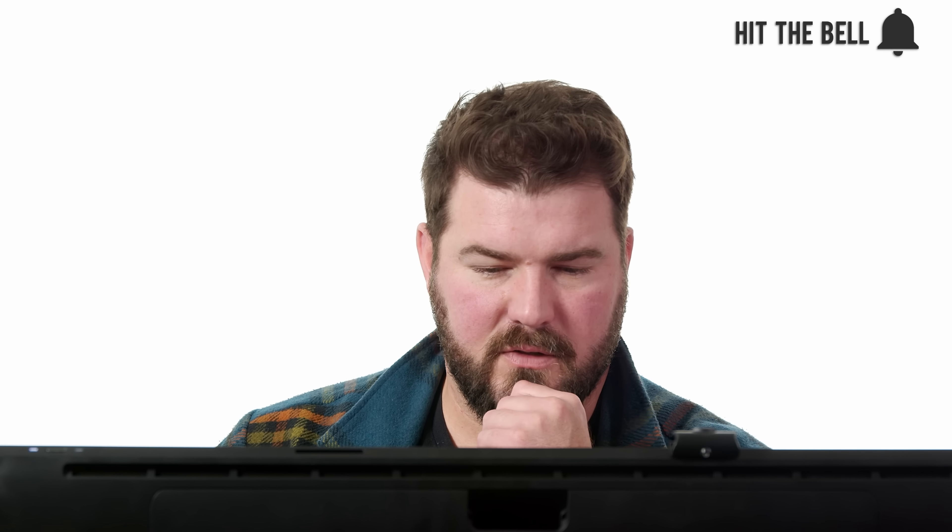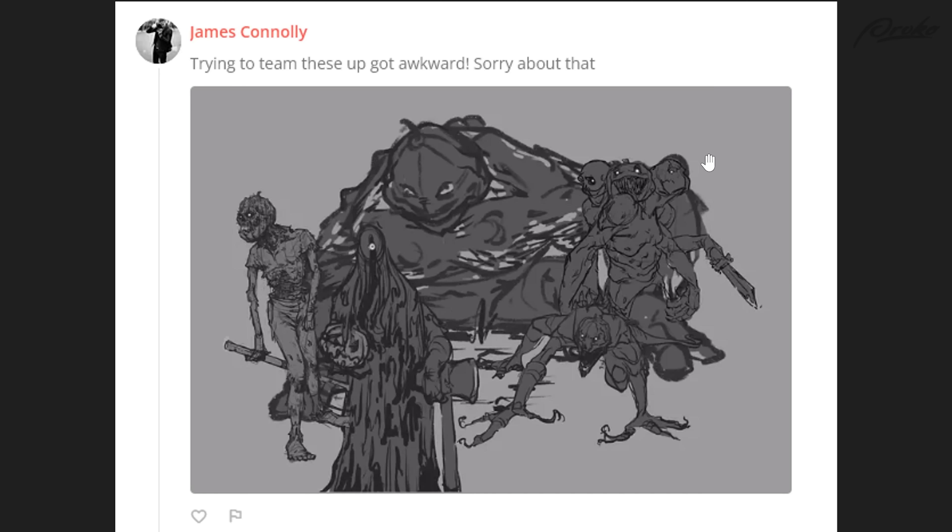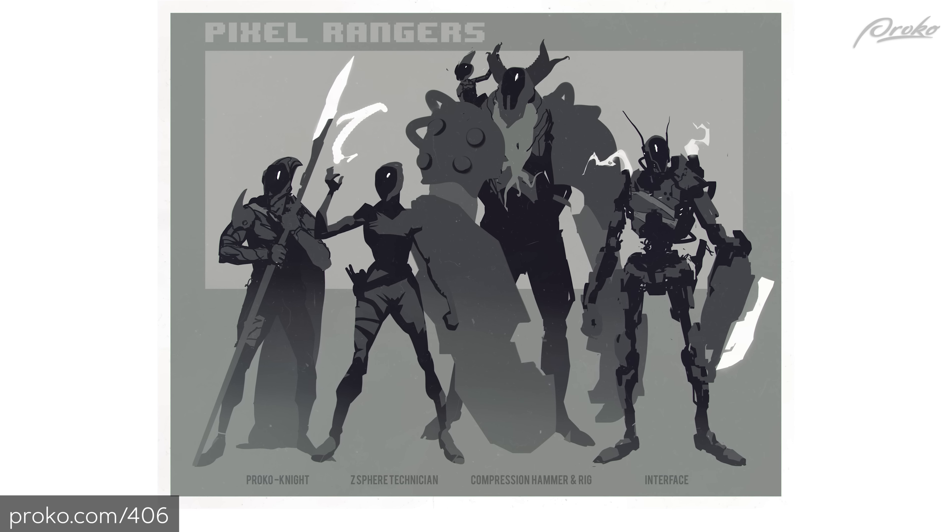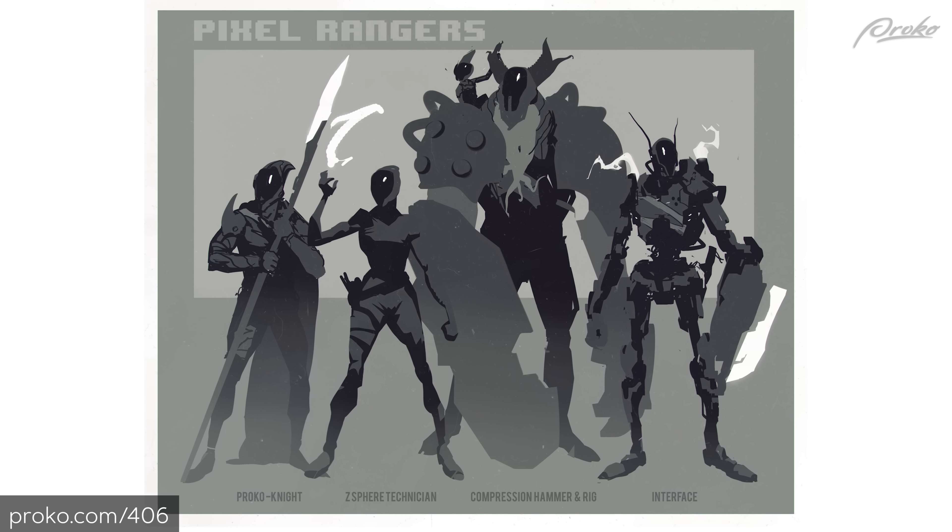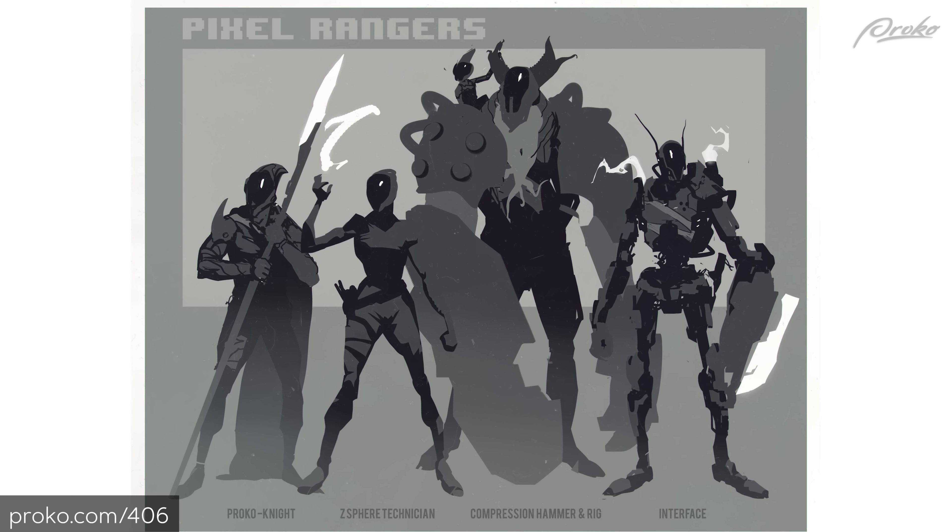I haven't seen this too. James posted and said, trying to team these up got awkward. Sorry about that. Yeah, I can see that. This is why I keep the lineups flatter. It's easier to show off the silhouettes.